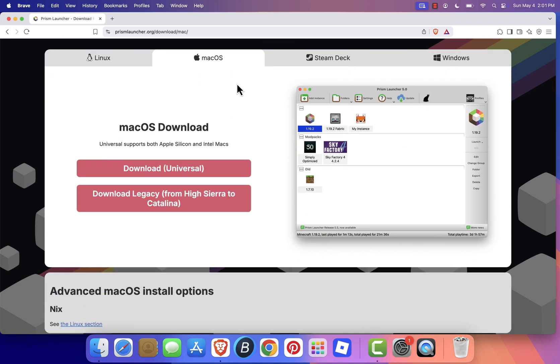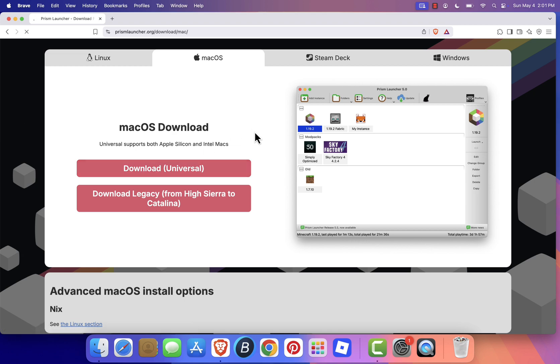You'll be taken to a page with different download options. For macOS, click the Download Universal button and save the file to your preferred location. The download should begin automatically.